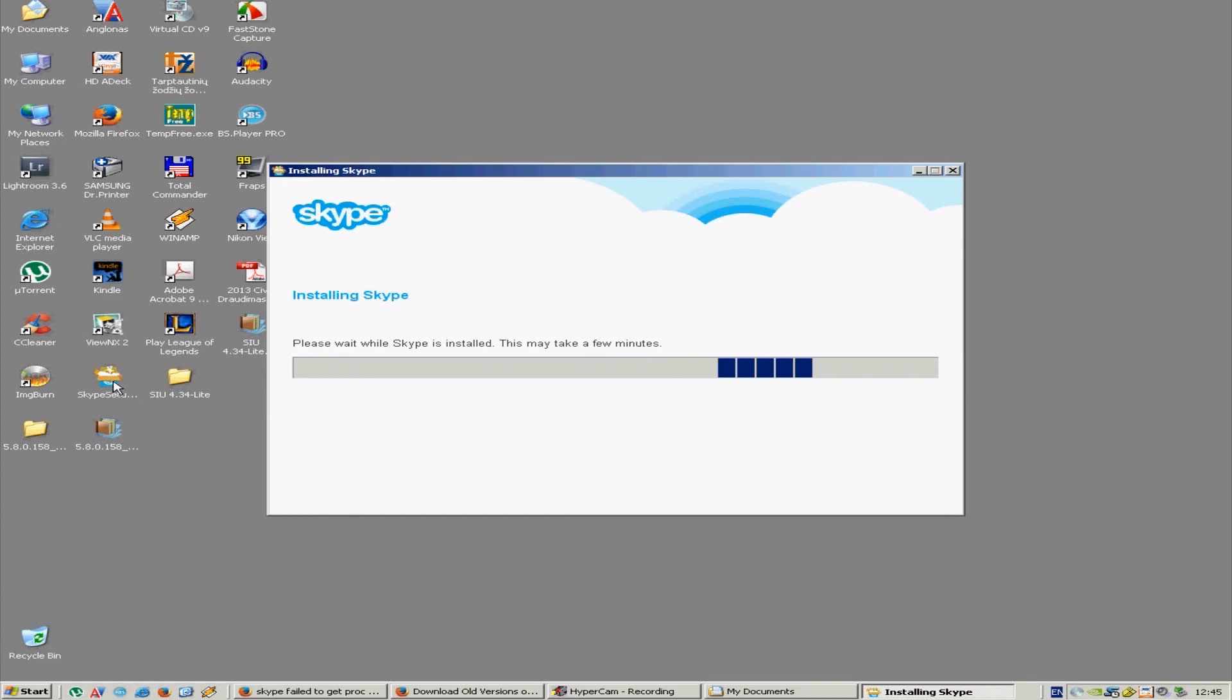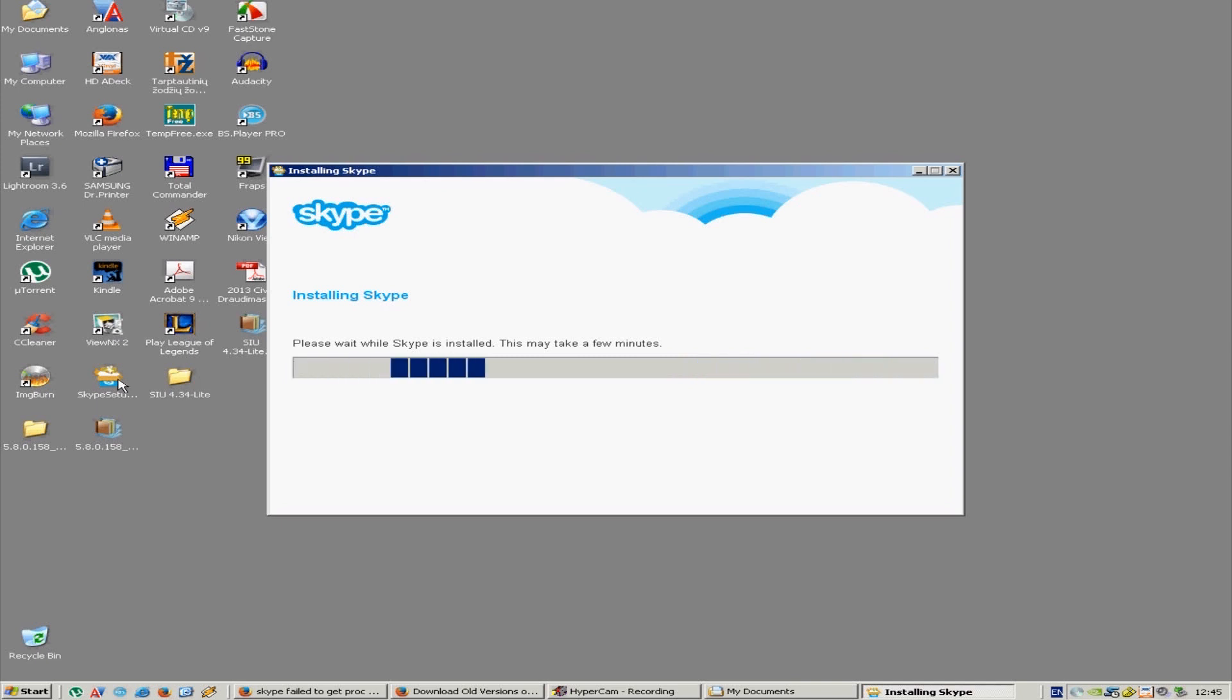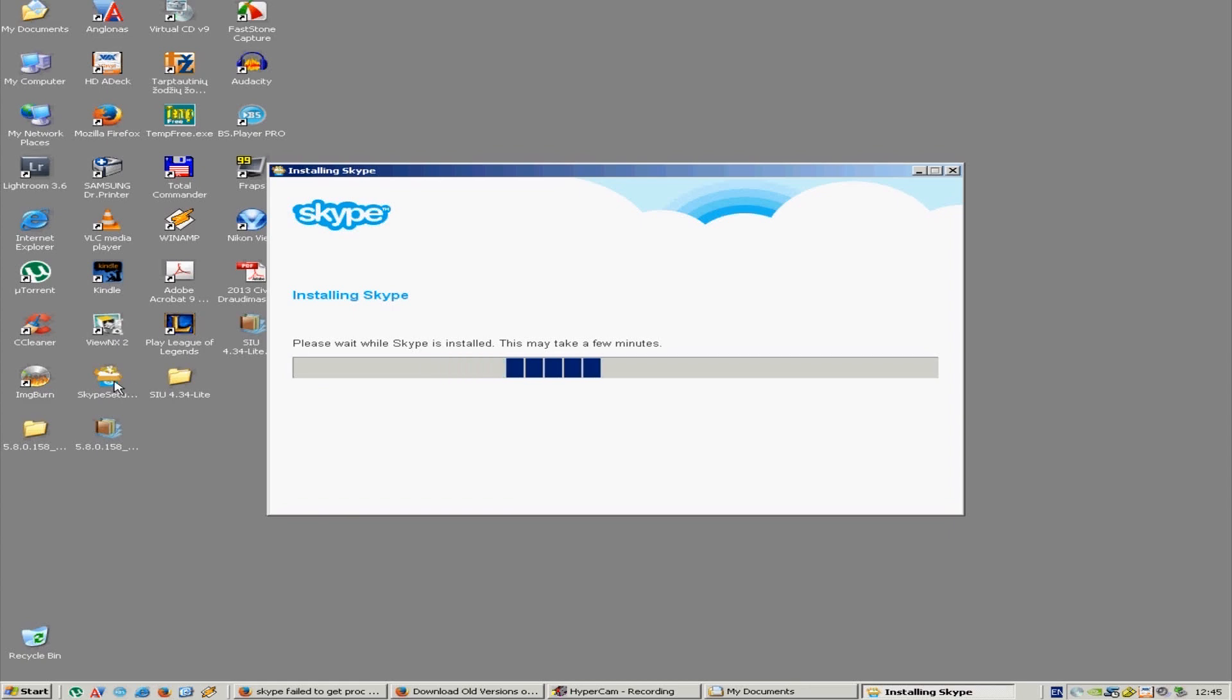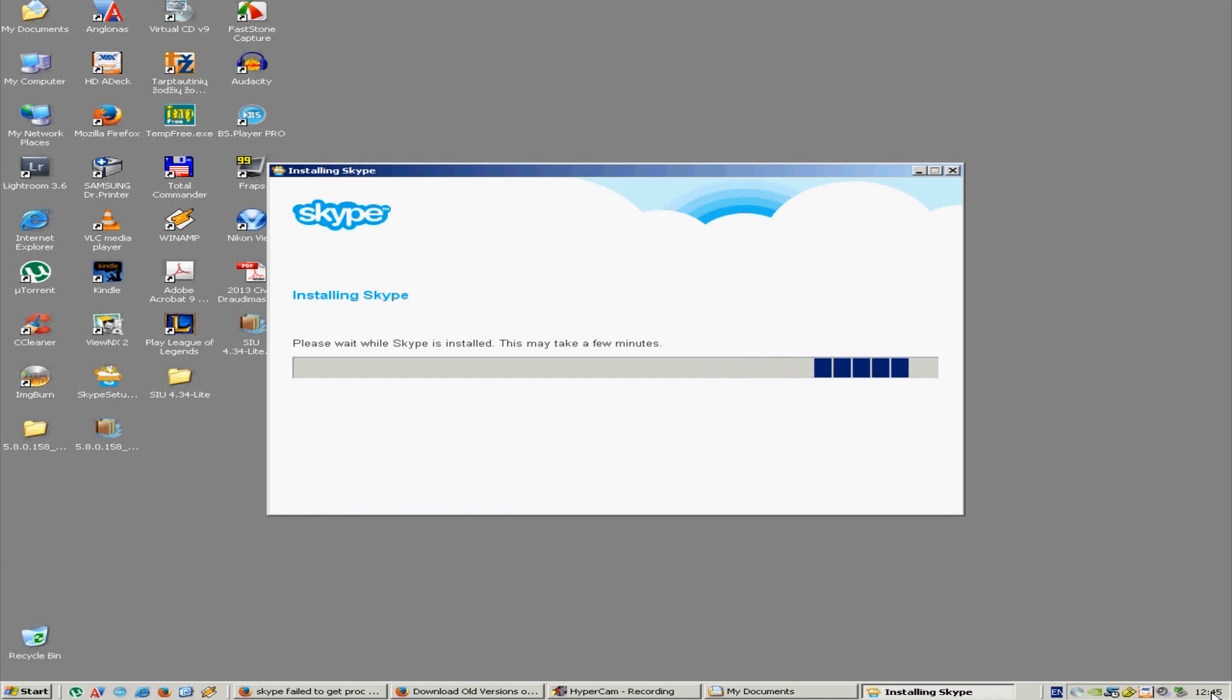I downloaded this file from Skype's website and this is the newest version, I think it's 6.16 or something. I'm doing this video as you can see on the 16th of June 2014.